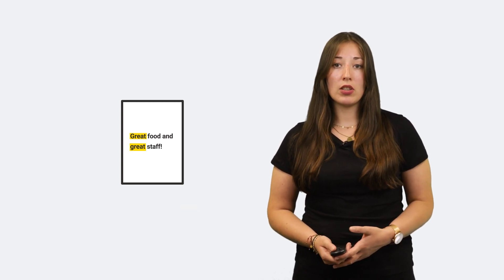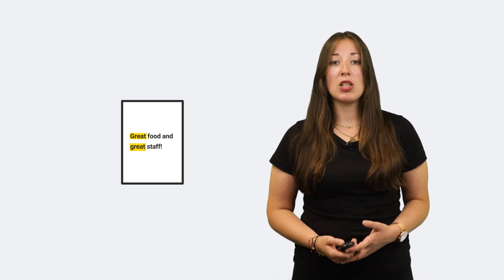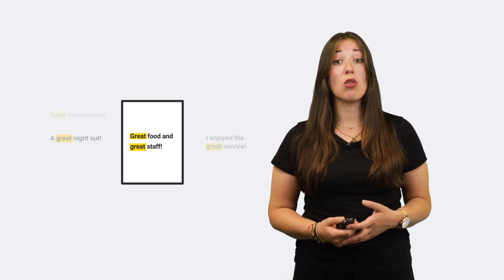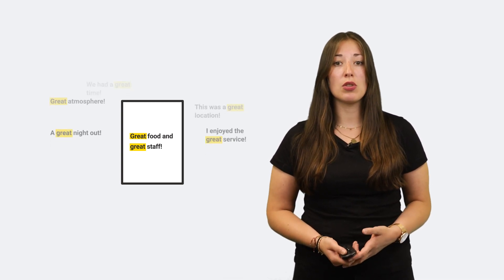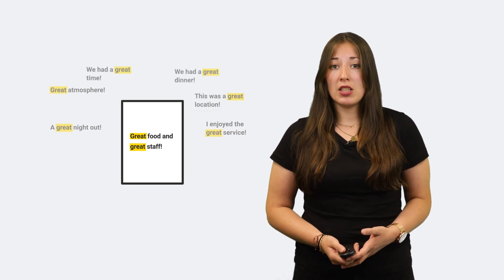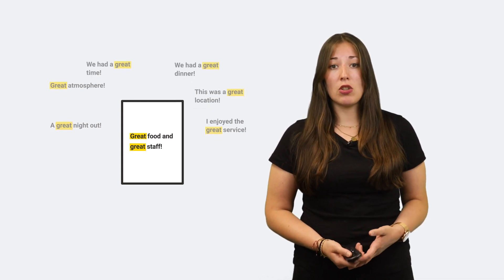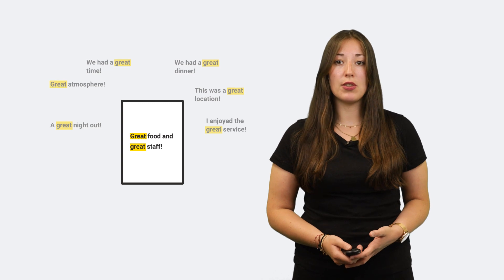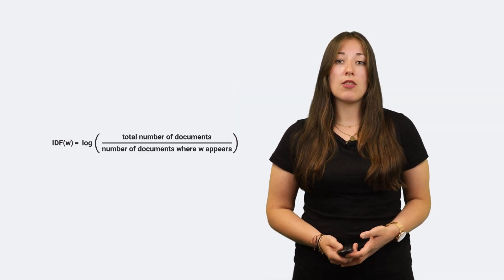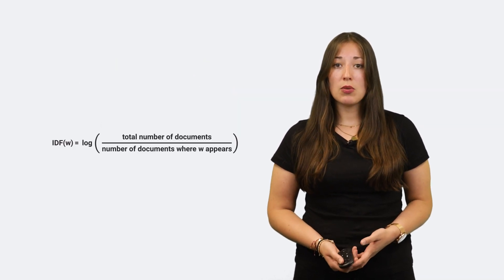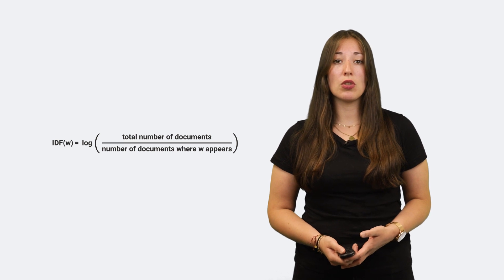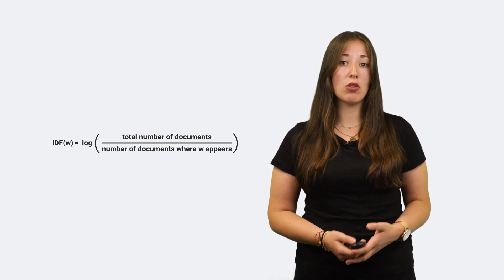However, maybe that document is in the middle of a big corpus of documents all largely using the word 'great'. But how indicative can the word 'great' be for that document if all the other documents also use it? Thus, the Inverse Document Frequency tells you how often a word occurs across all documents in a corpus.